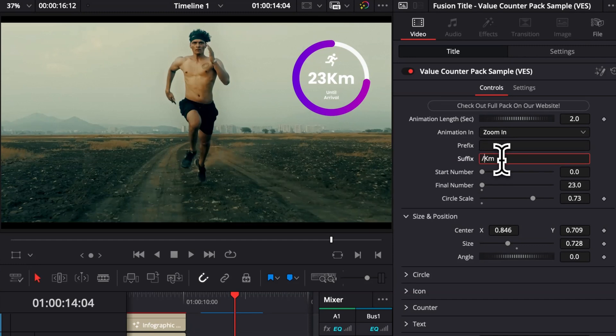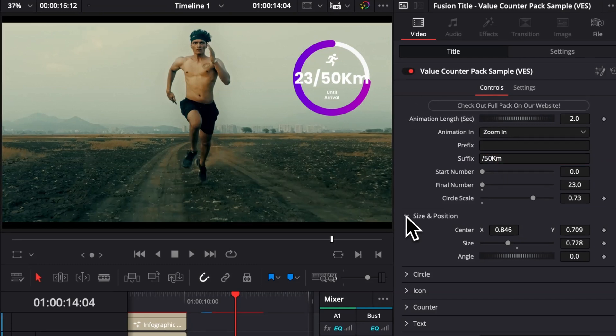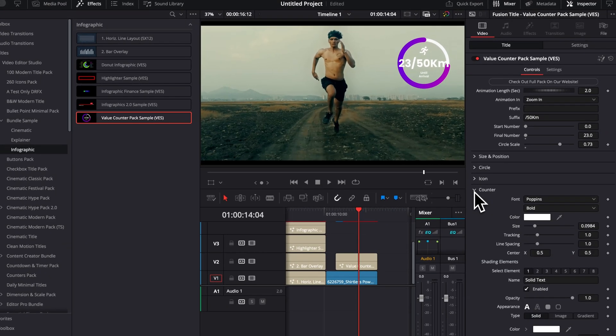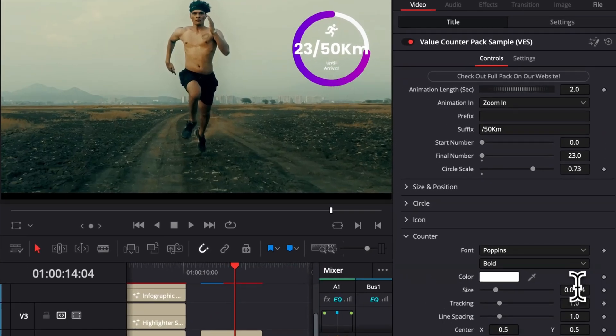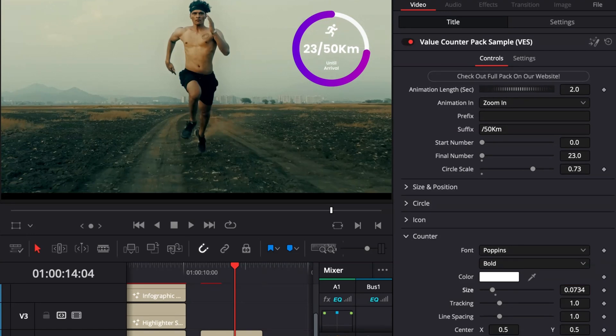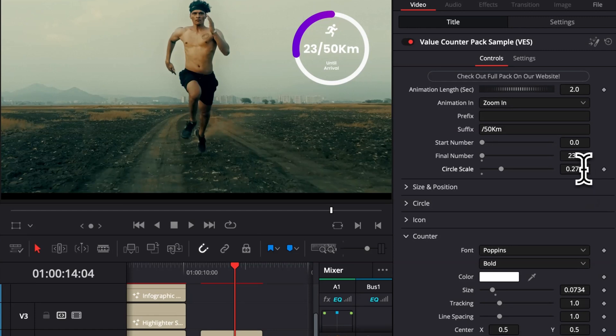Another thing you could do, for example, is here you can put out of something, so you can put a slash and then put let's say 50 kilometers. And then here we can reduce the overall size to make it fit in our circle. And then you can adjust the circle scale to just match what you're saying, so here that's 23, that's about half of it, a bit less than that, so we can go around here, for example.